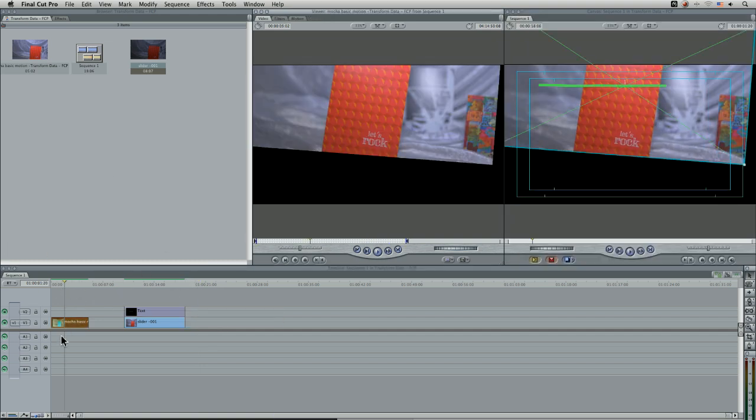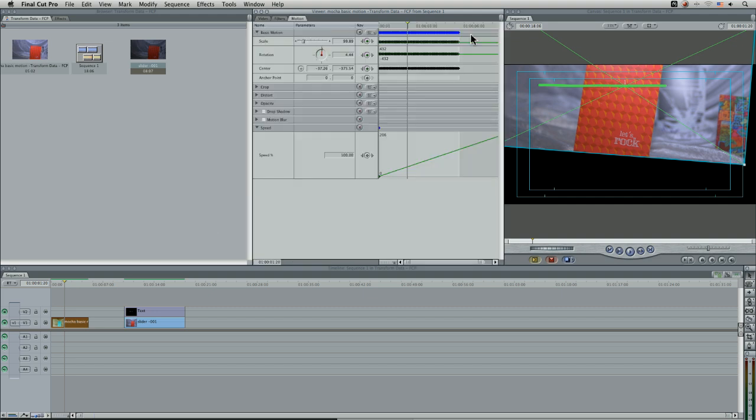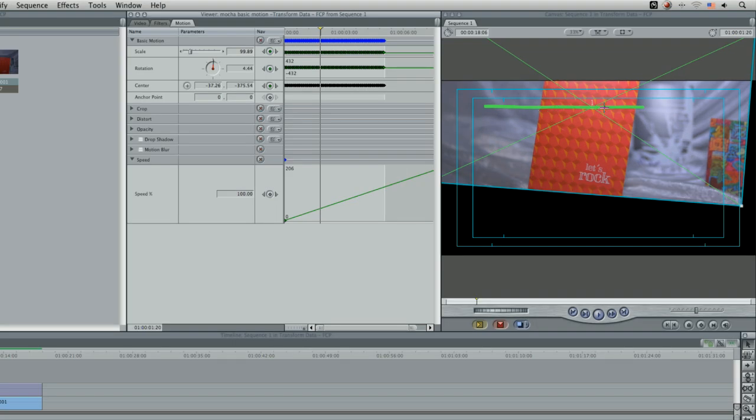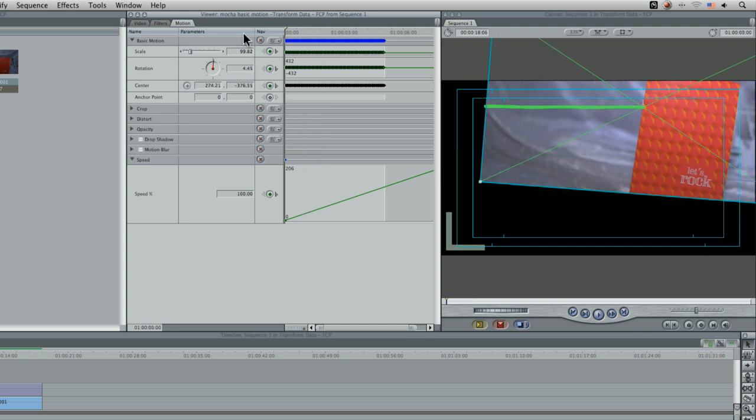If I double click on my clip that I brought in from Mocha and come into the motion here, we can actually see that it's got keyframes for scale, rotation and center, which is the position.